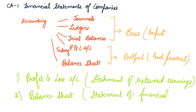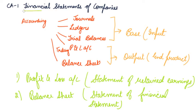So basically, these two statements, that is your P&L Account and Balance Sheet, are the Financial Statements of the Companies that are required by all the parties, all the stakeholders of the companies.